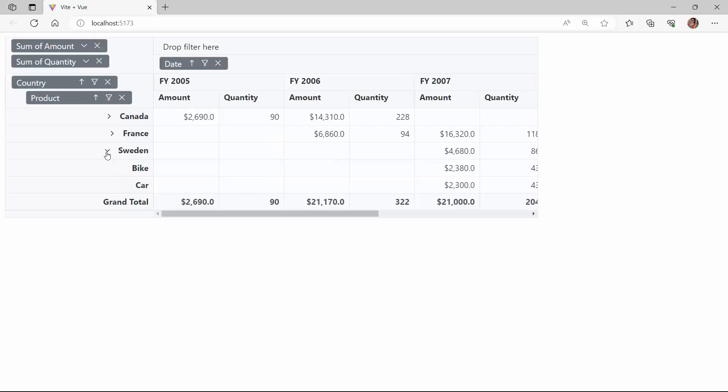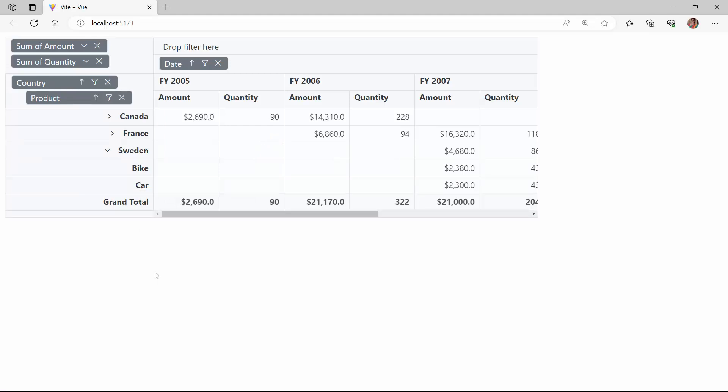Now, the row headers in the pivot table are right aligned. Similarly, you can align the content of column headers, value headers, and value cells using the column's render function.